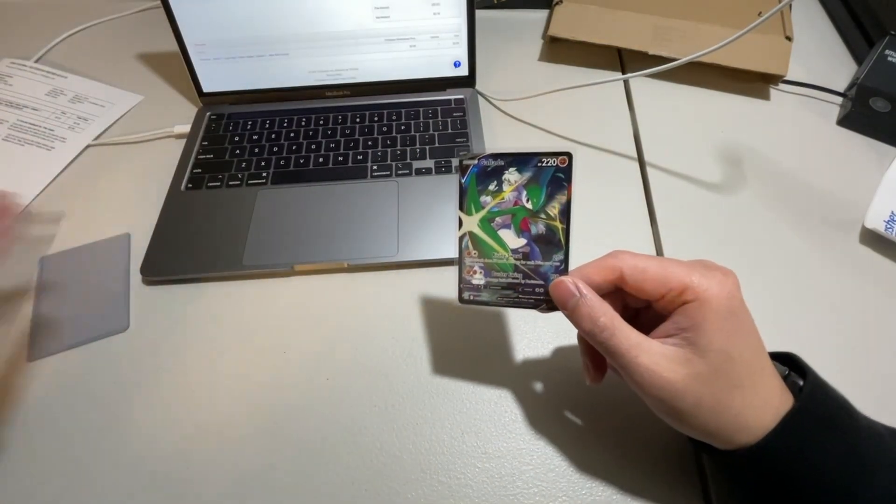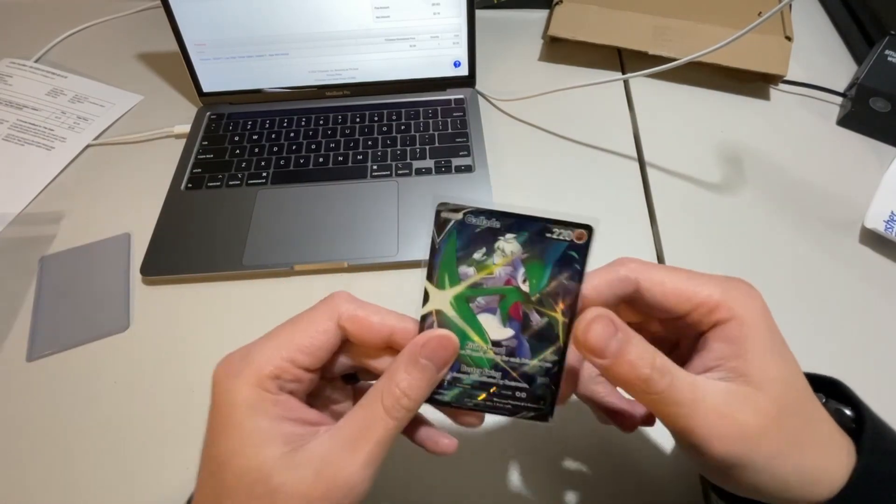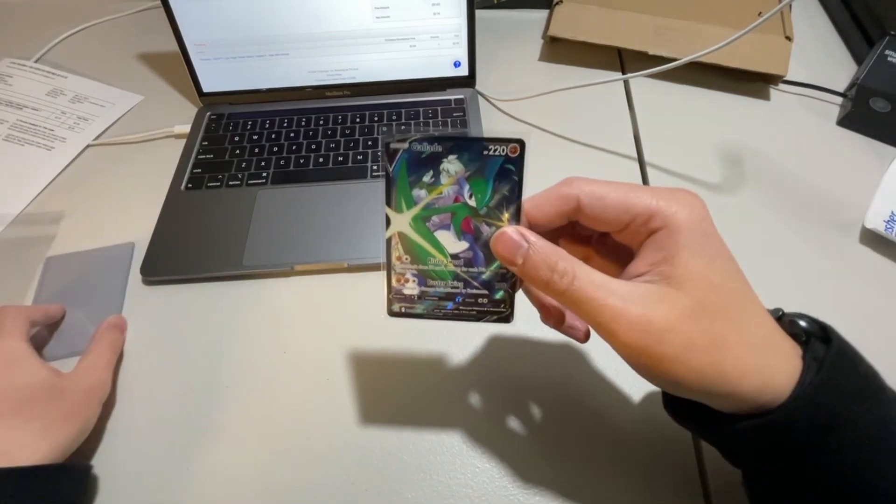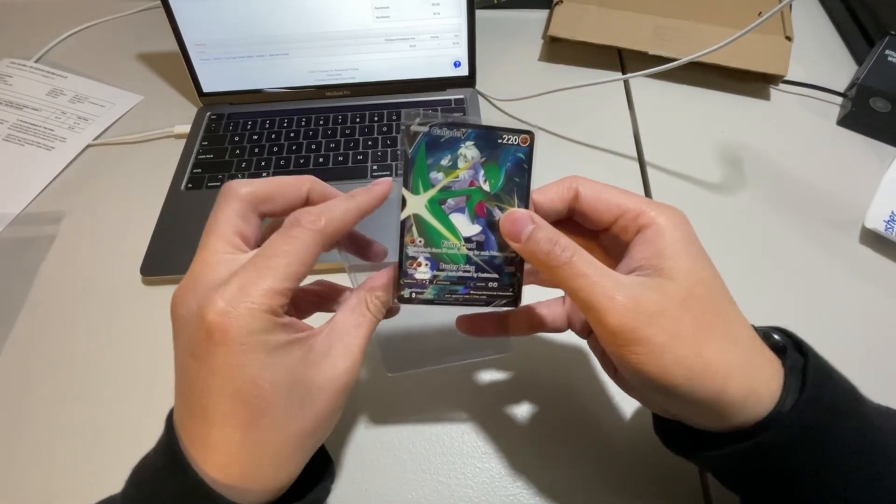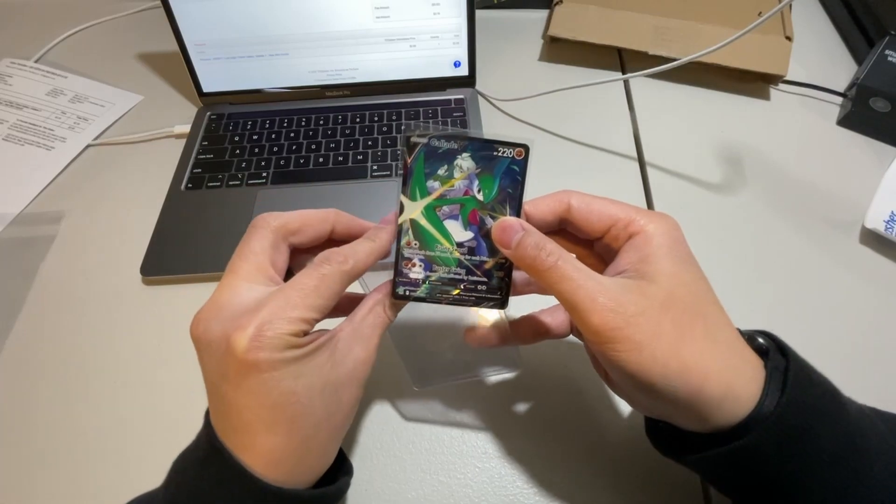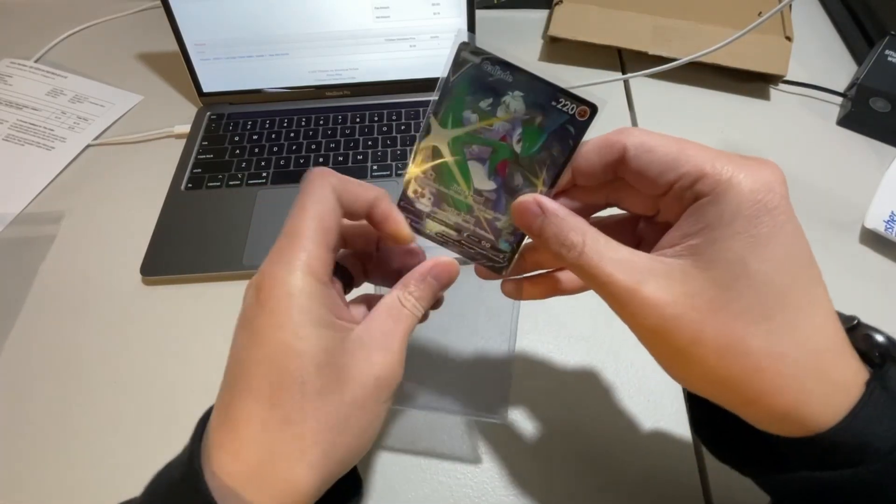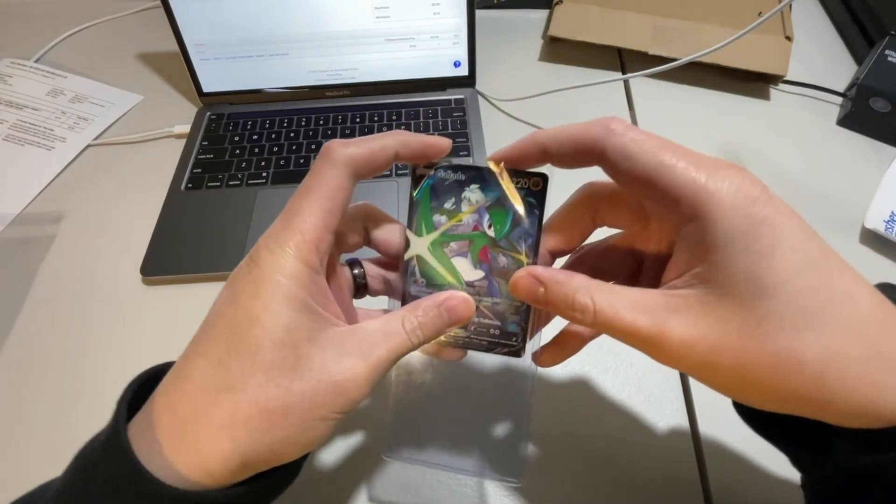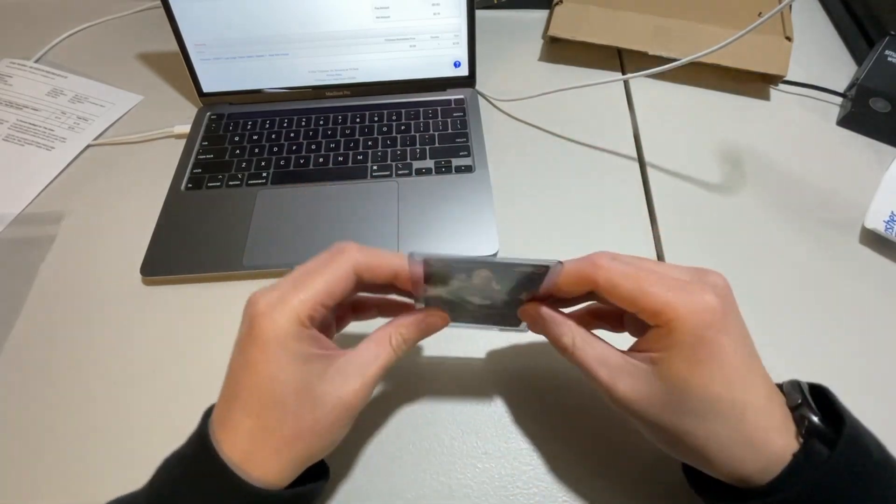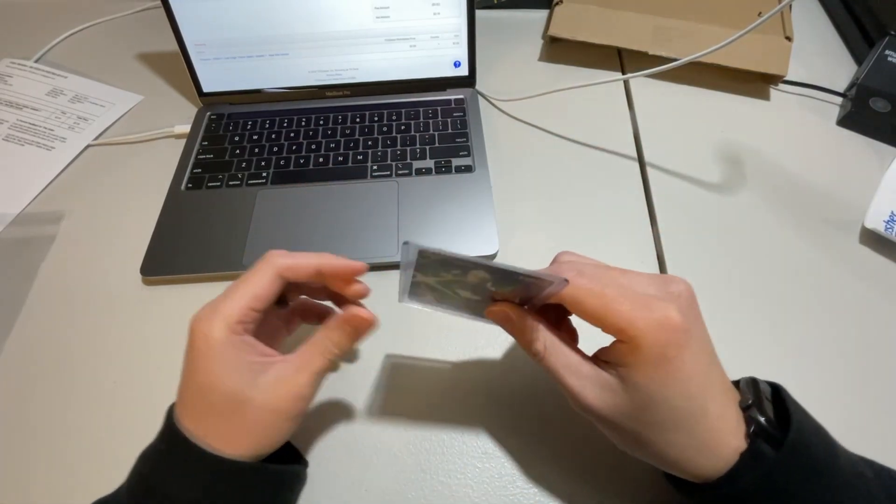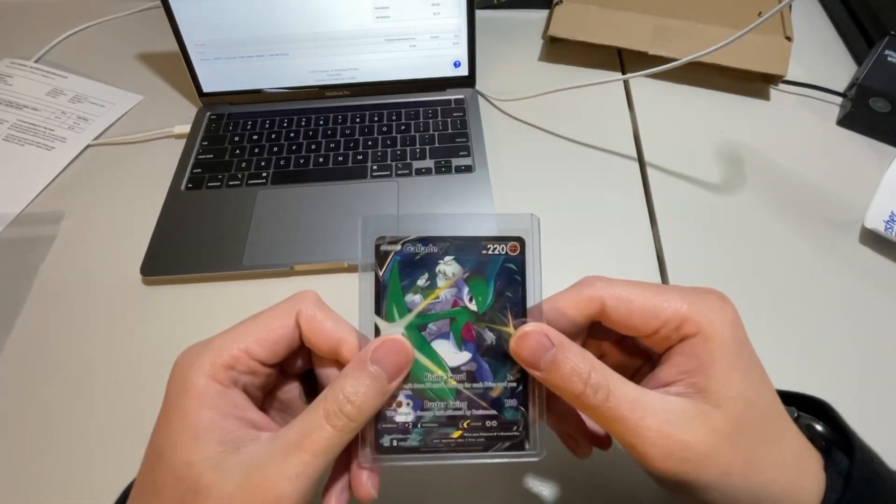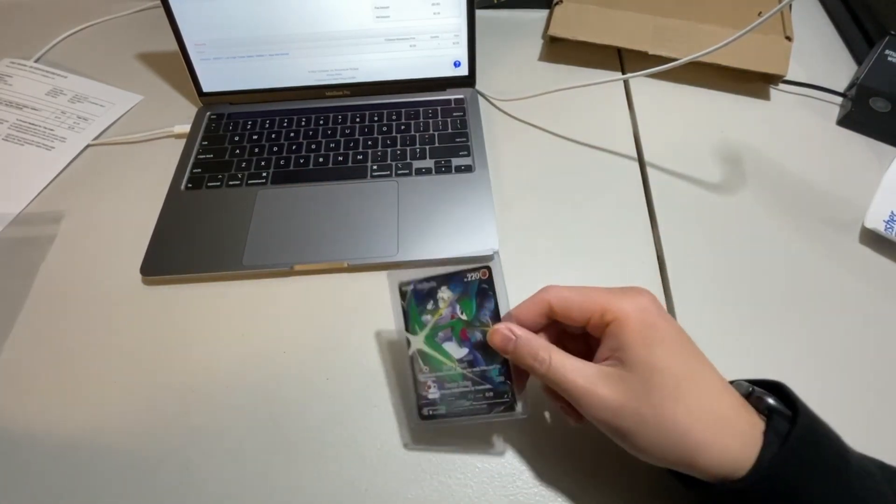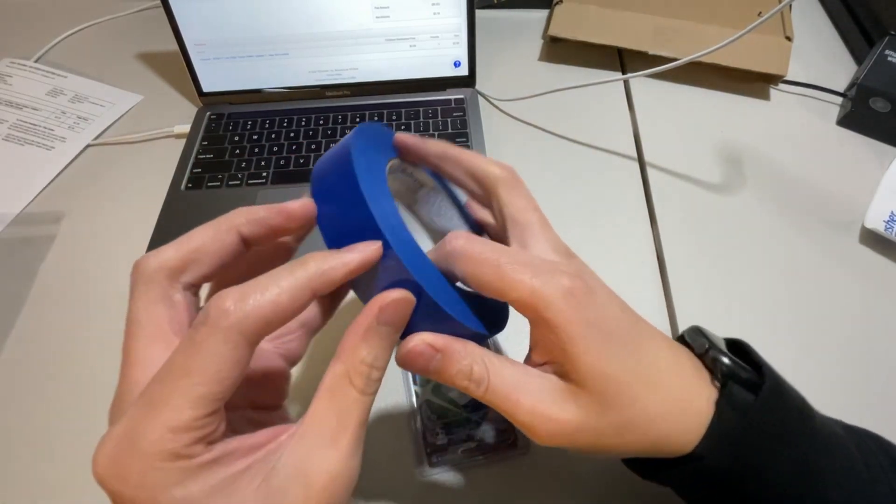So it's already in a penny sleeve. I'm just going to throw this in a top loader here just like so and excuse the noise here and going to throw on some painters tape.